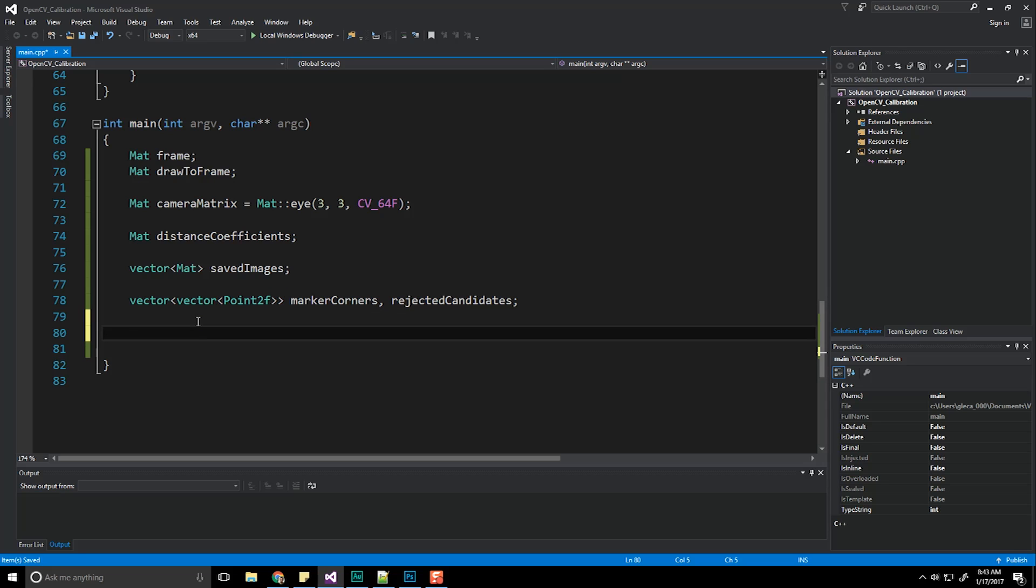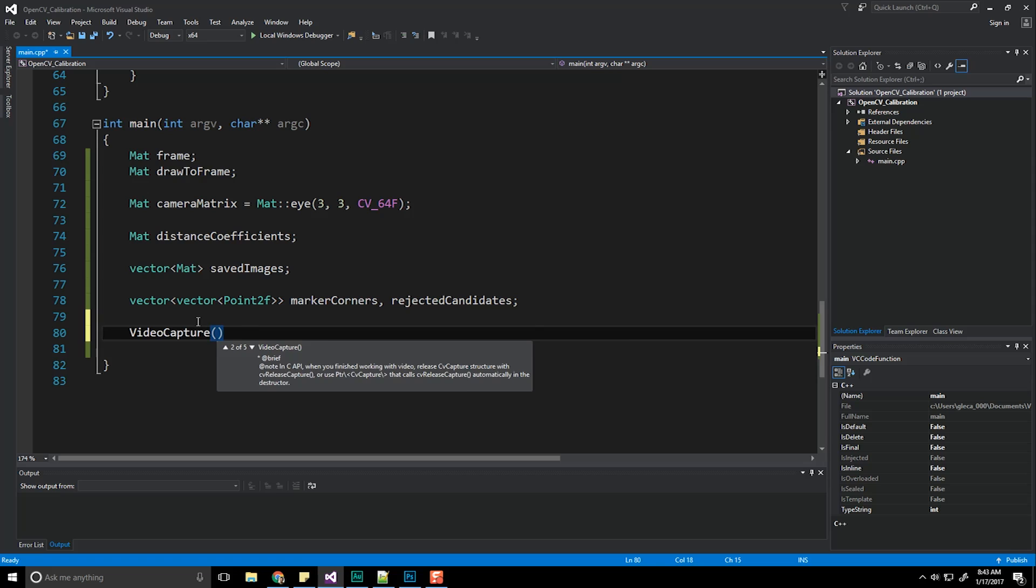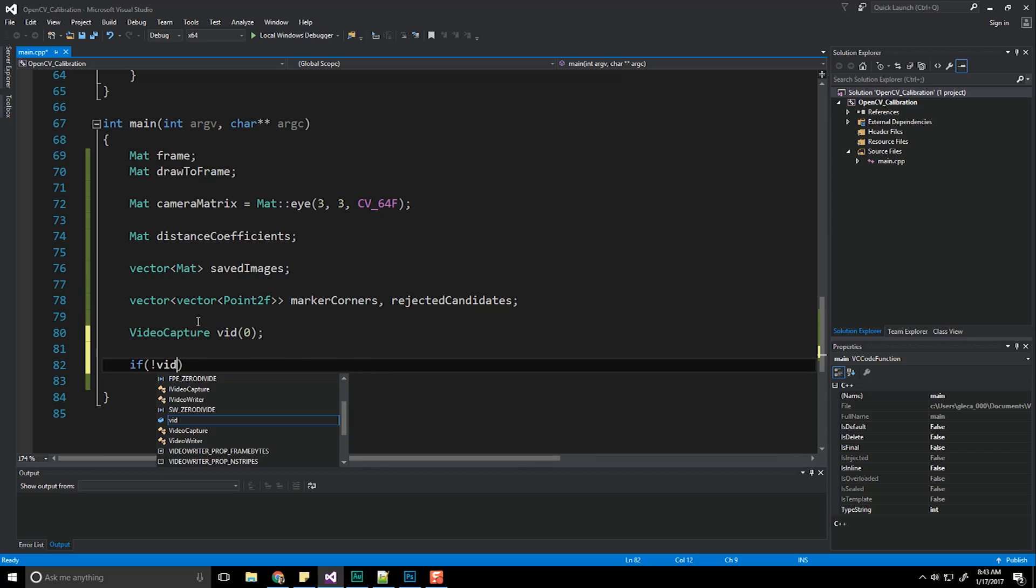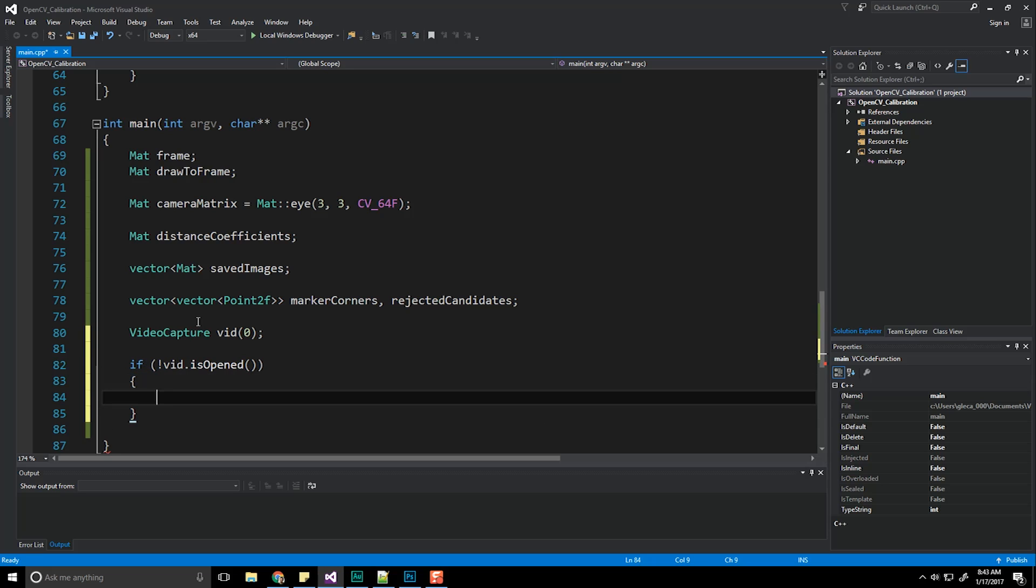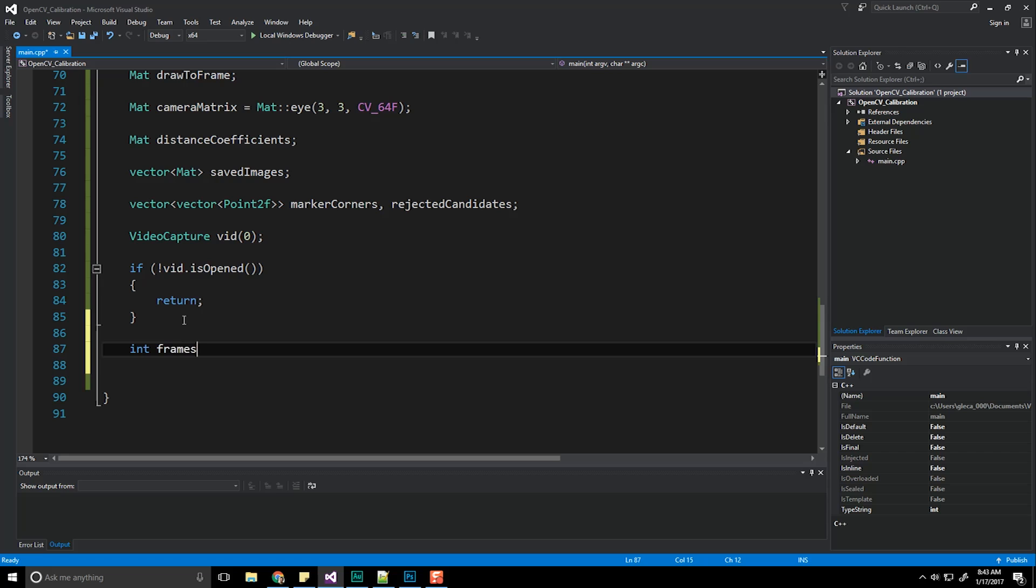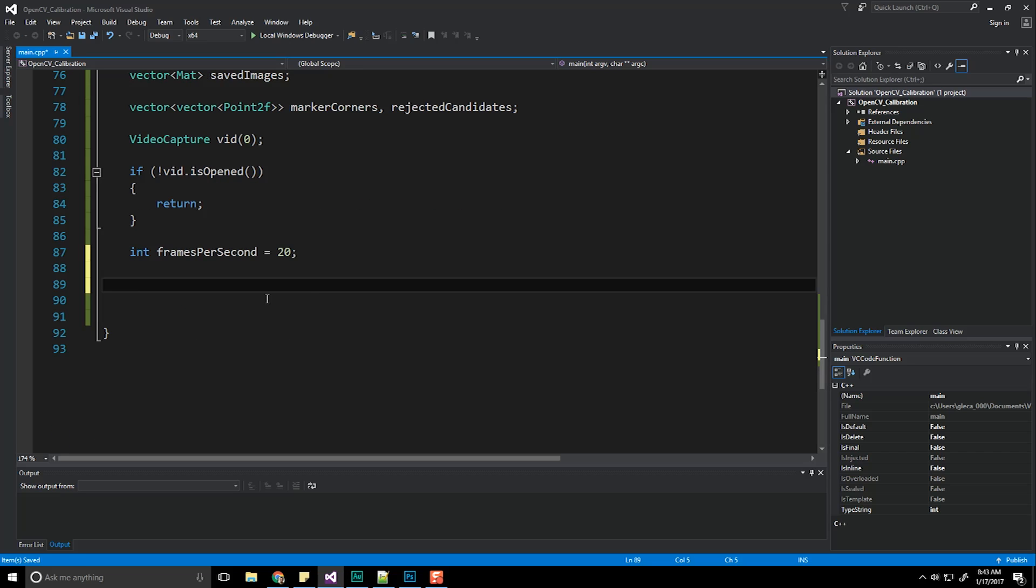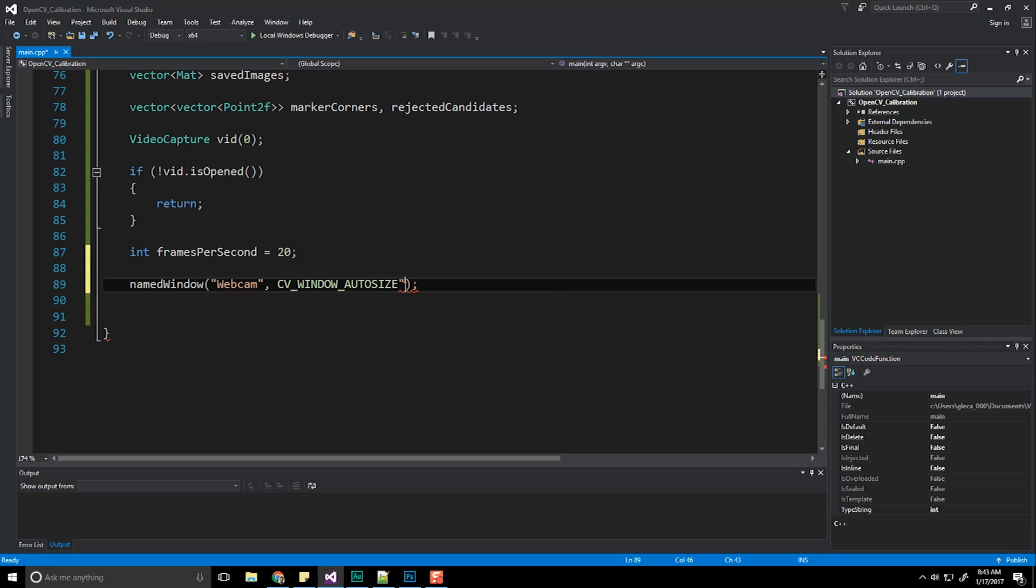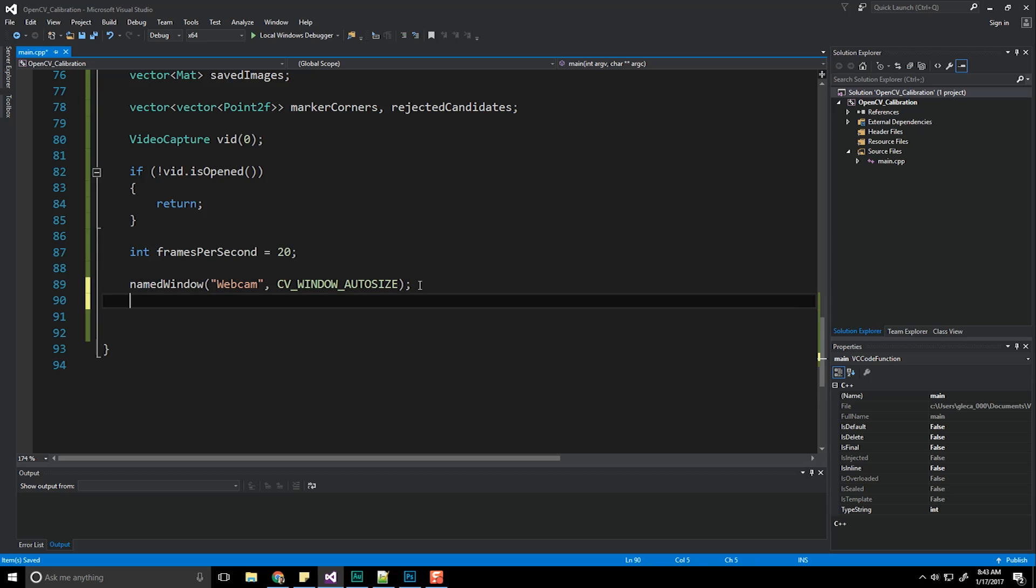So let's go ahead and start our video capture by doing VideoCapture and zero for our first source vid zero. There we are. Check, of course, to see whether or not it opened up, not equal to vid.isOpened. And we're just going to return. You know, if something went wrong here, that's pretty much it. What our frames per second are going to be, I'm going to do frames per second equals 20. We're going to create a named window. Let's call it webcam. And we're going to do CV_WINDOW_AUTOSIZE. So hopefully this is all familiar to you. This is all the same stuff we were doing before my other tutorial videos.